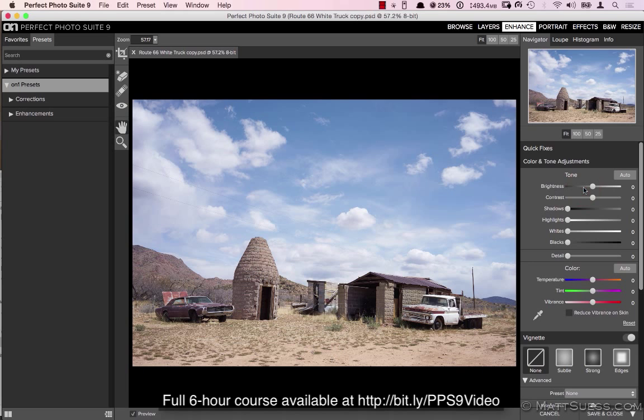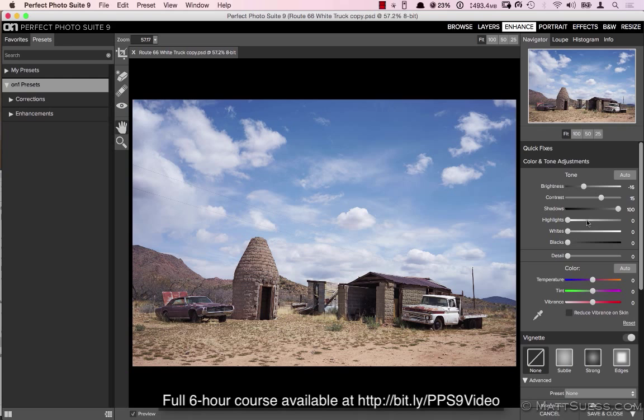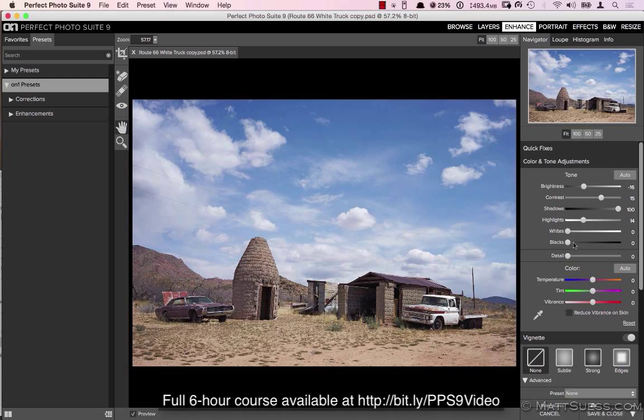On this photo here I can lower the brightness a little bit, increase the contrast, bump up my shadows real fast. Let's see, I'll knock down the highlights a little bit and give it some detail.